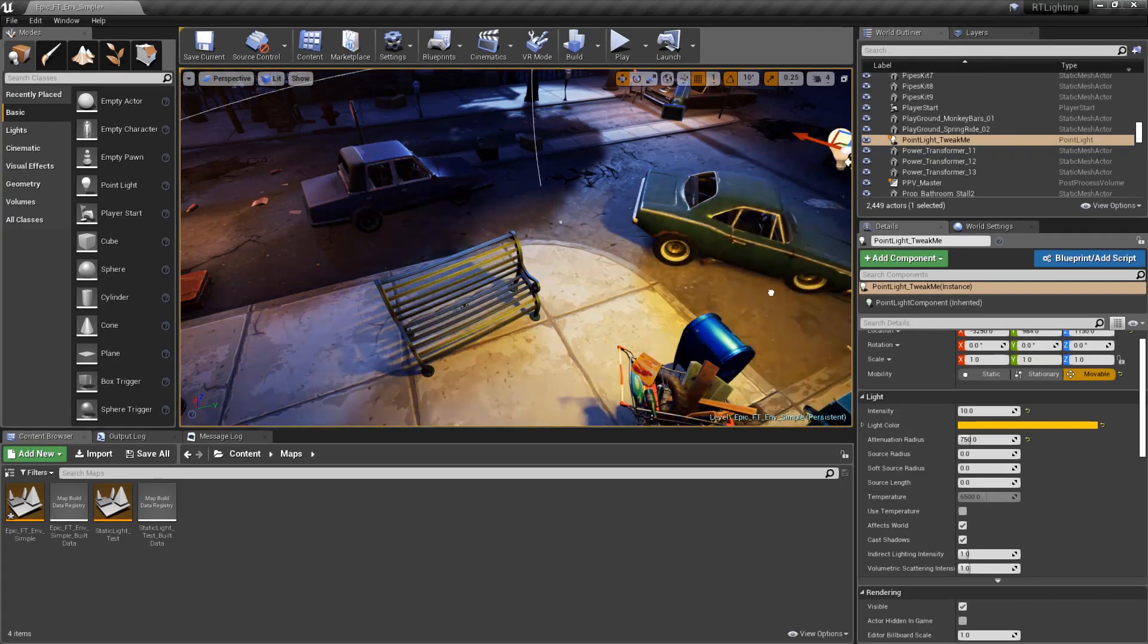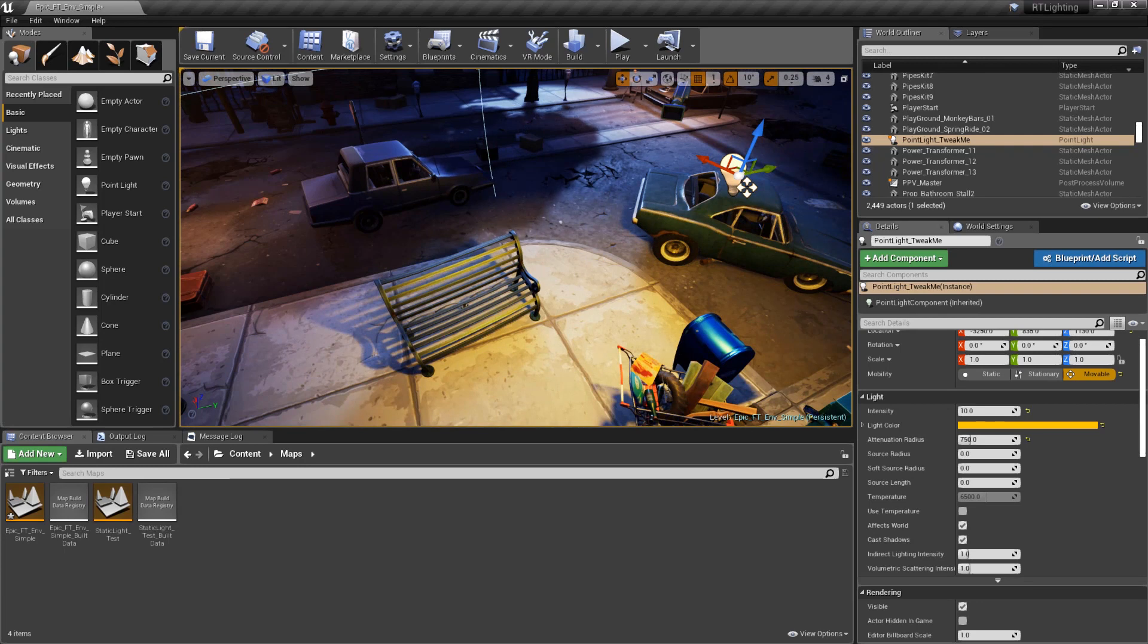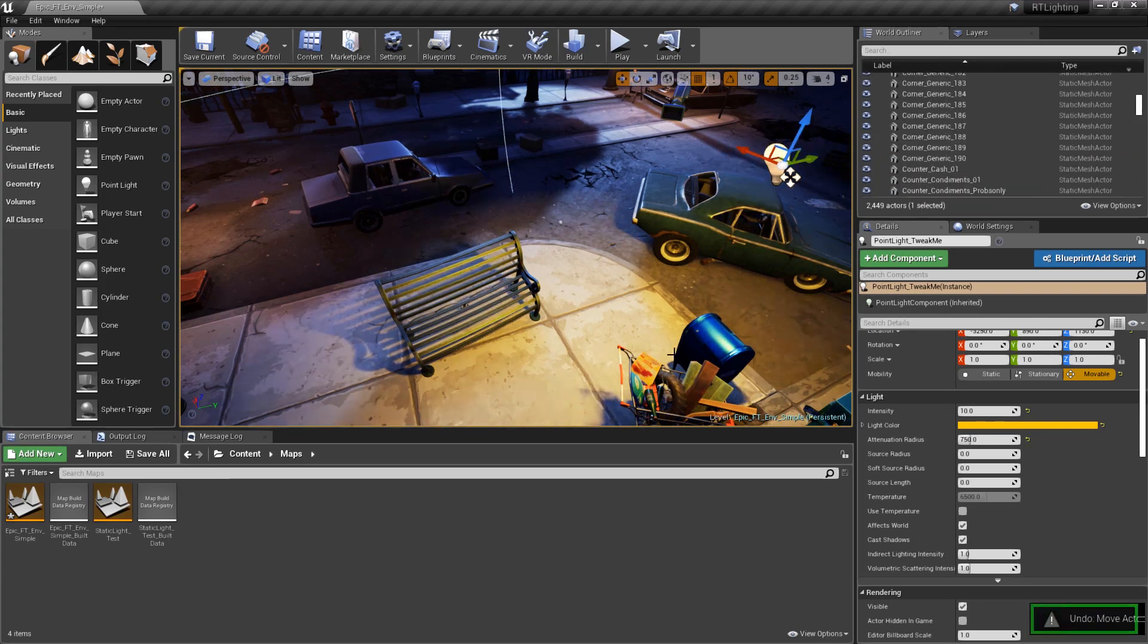Welcome back to another episode of Unreal Tips and Tricks. This time we'll look at using distance fields in Unreal.